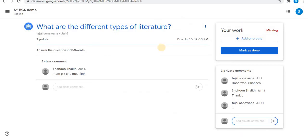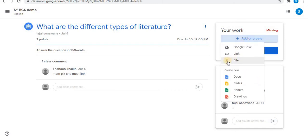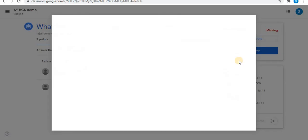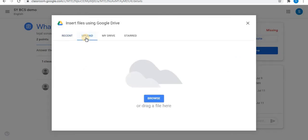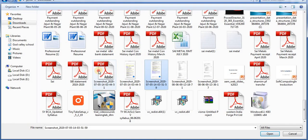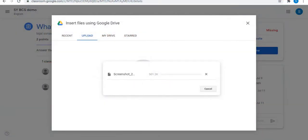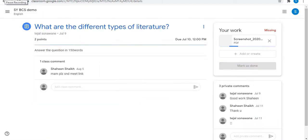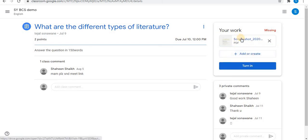Go back to your classroom and click on 'add or create'. Click on the third option, 'file', then click on 'upload'. Different options are available to insert files. Click on 'browse', select your PDF file, and click open.